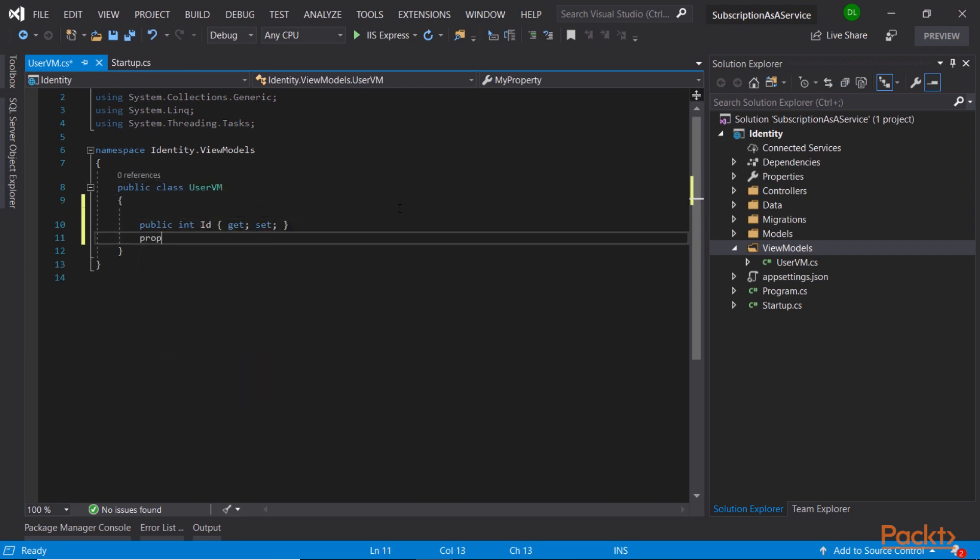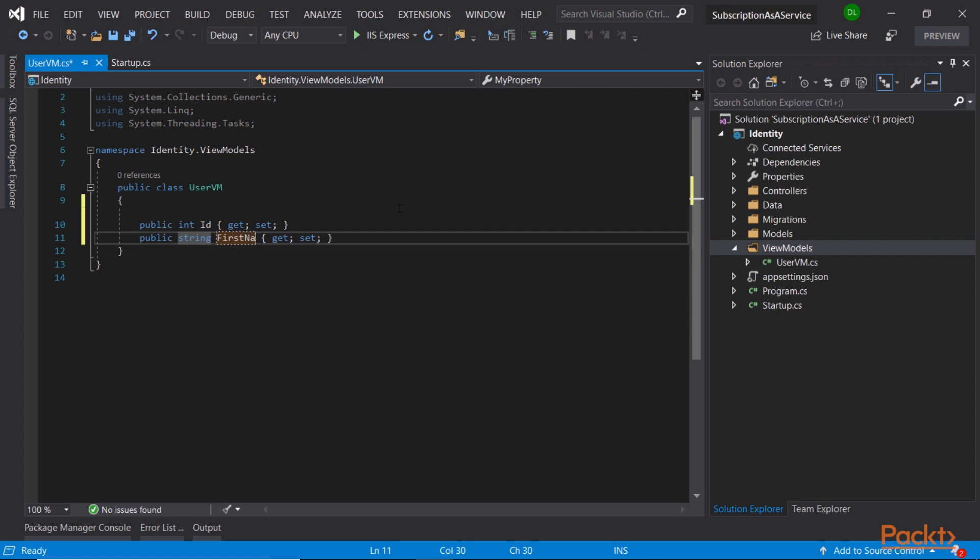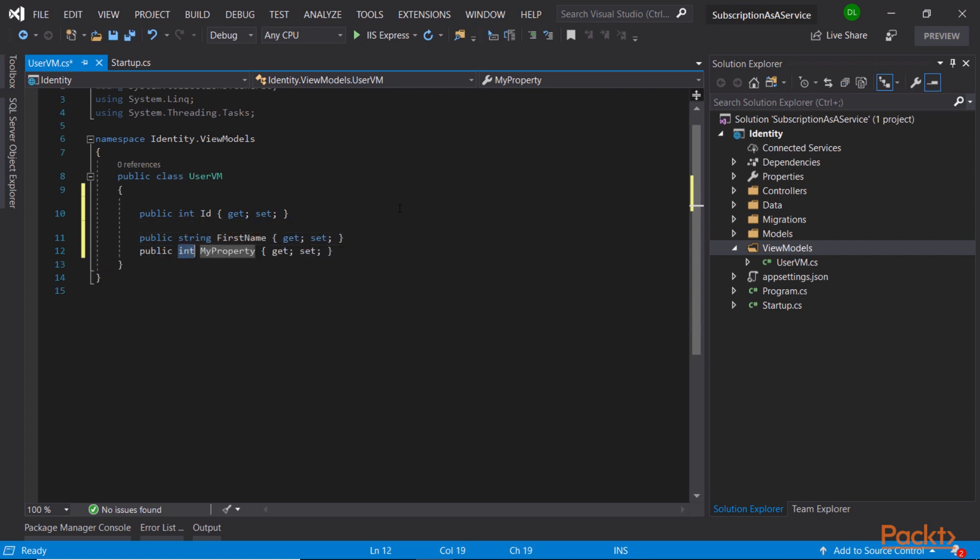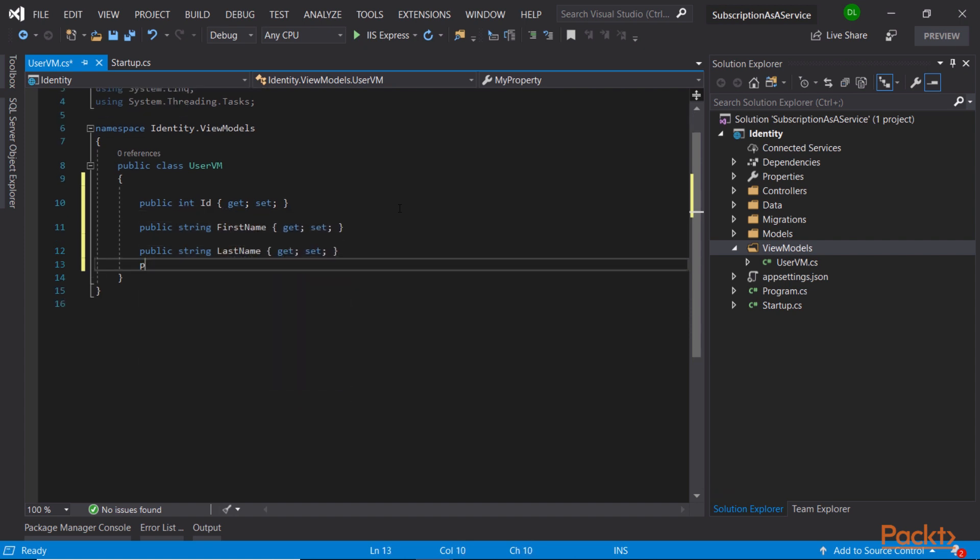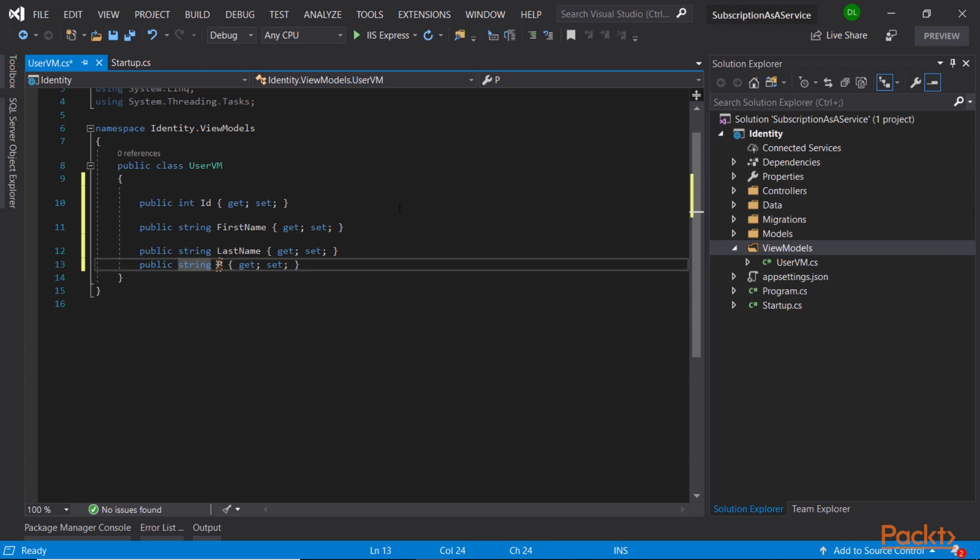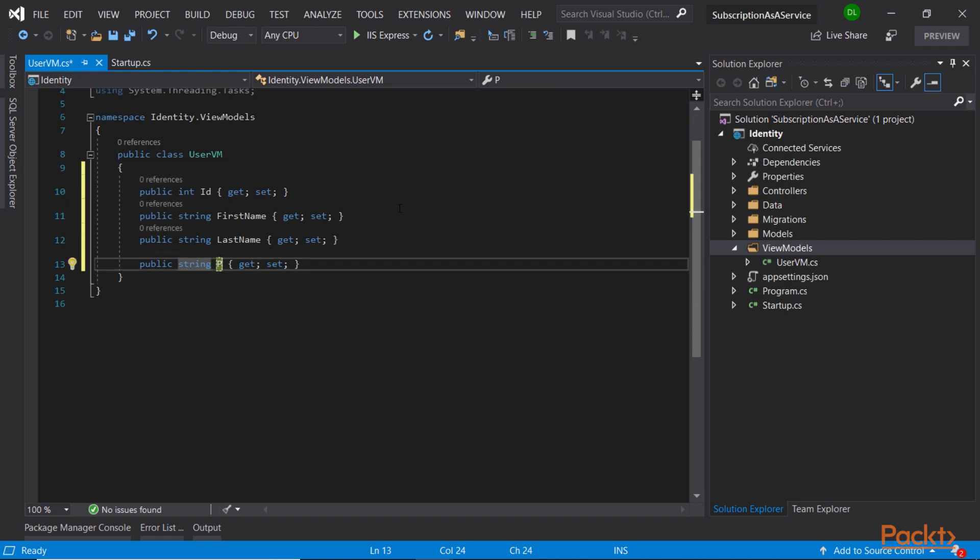In the second section of the course, we will build an authentication service from scratch using the latest additions to the ASP.NET Core identity library.